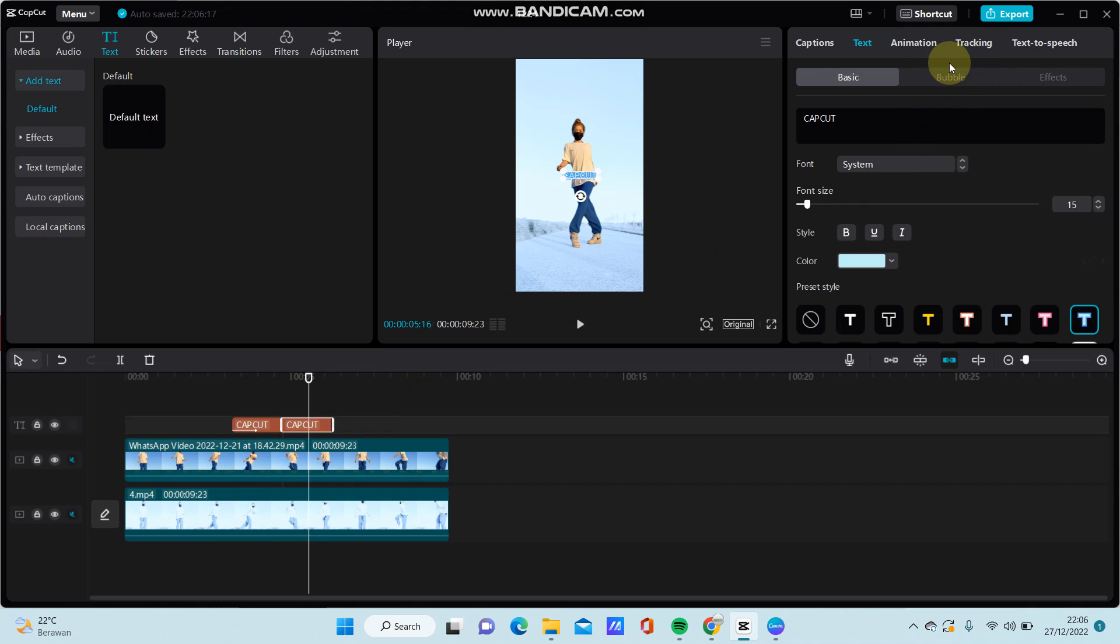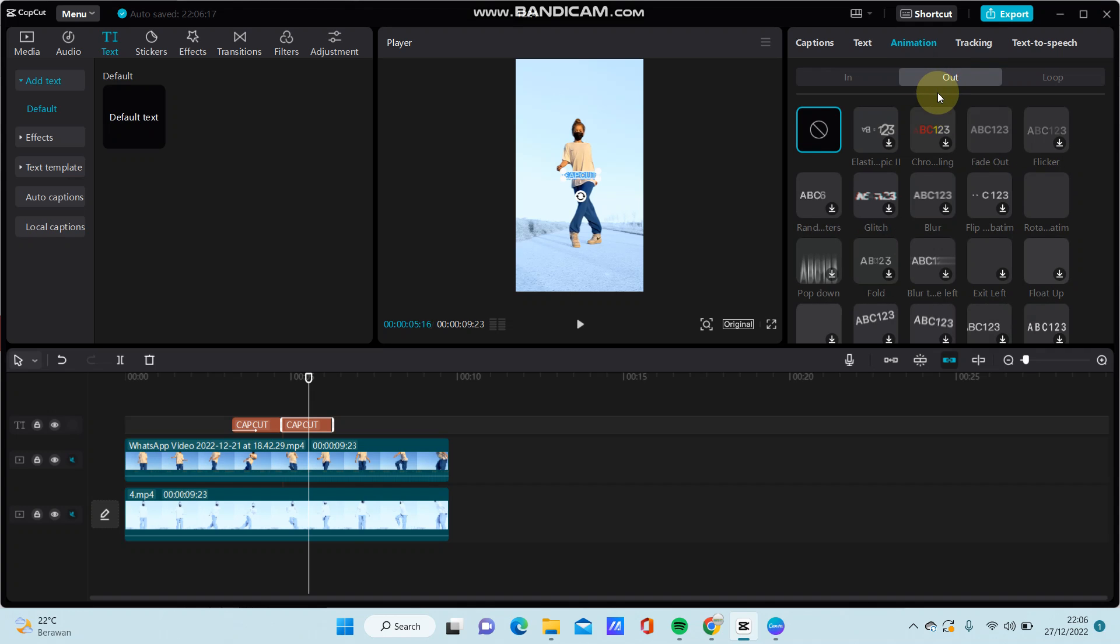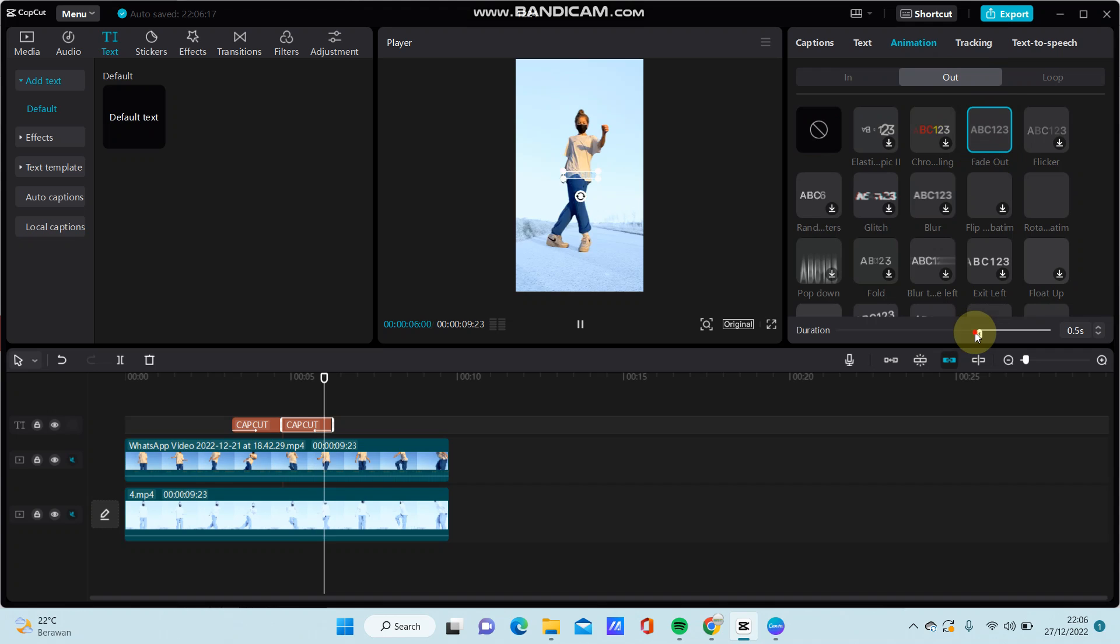Select the second one, go to animation and select out animation, and just select without animation.